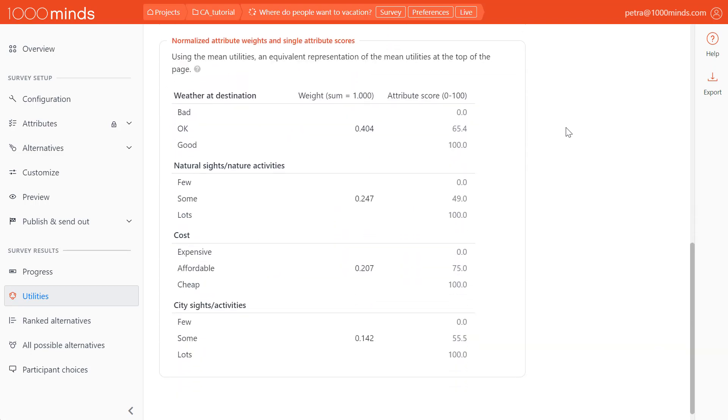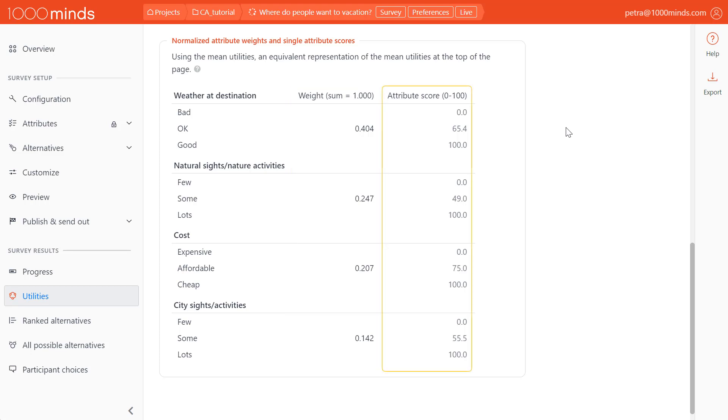Here we see a table of normalized attribute weights and single attribute scores. The weight represents the relative importance of each attribute, and the attribute score is how each level performs on that attribute. By multiplying the attribute weights and attribute score together, we get the mean values seen in the utilities table.